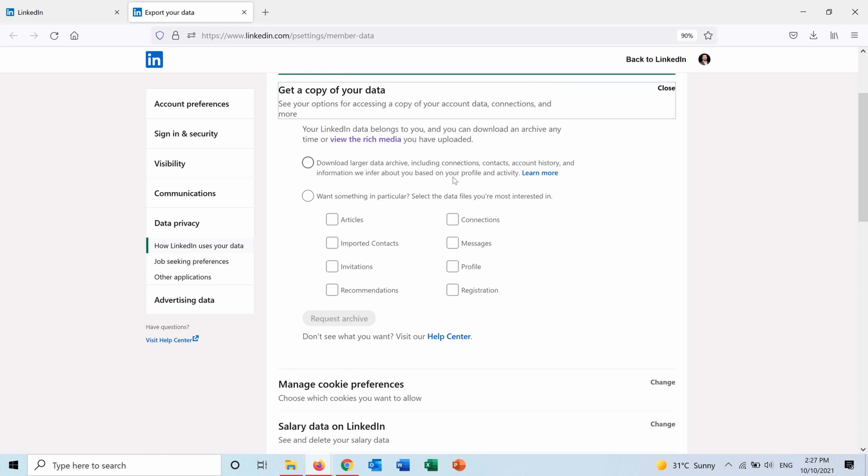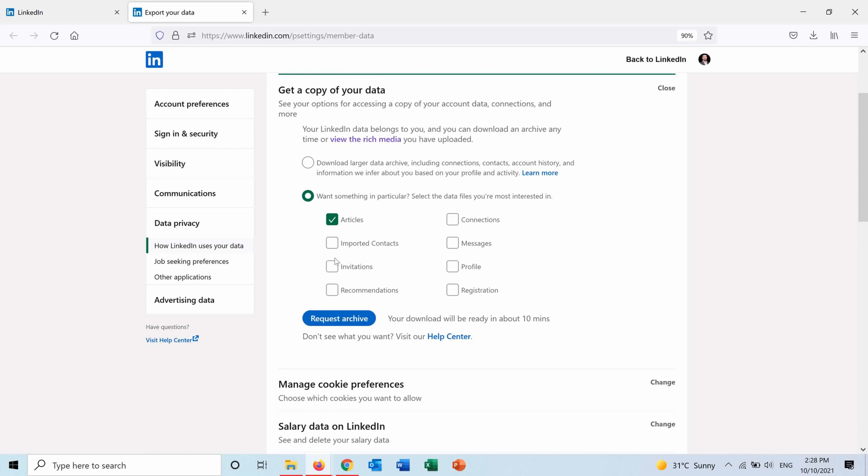Or I can choose just the report to be for a particular one of them, like articles, recommendations, connections, or profile, depending on what I need. I can select more than one. For example, I can select these three.